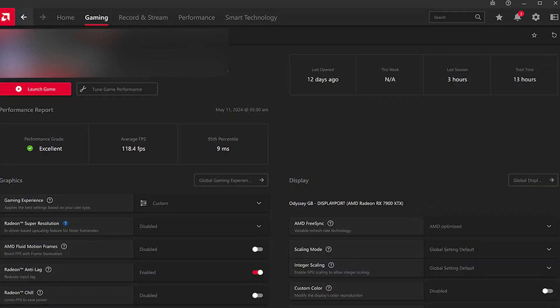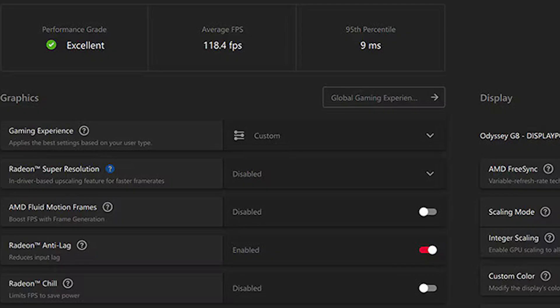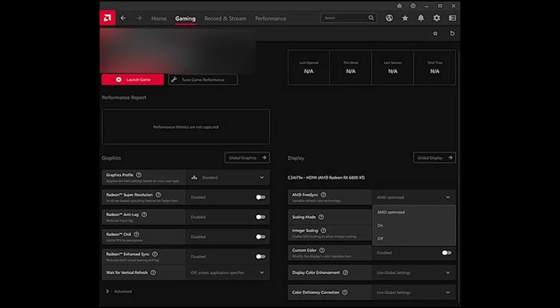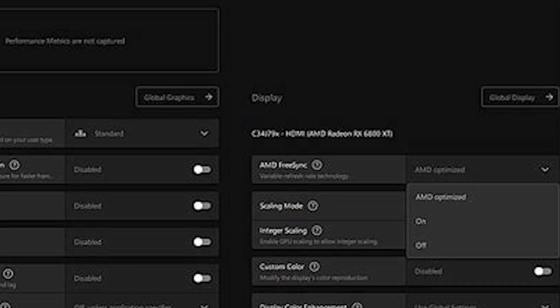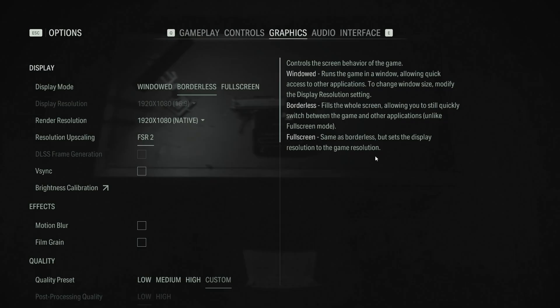For AMD users: Open AMD software, Adrenaline Edition. Go to the Gaming tab and enable Radeon Anti-Lag. Set sync mode to FreeSync. Apply the settings and close AMD software.